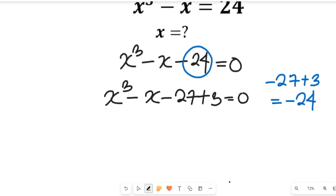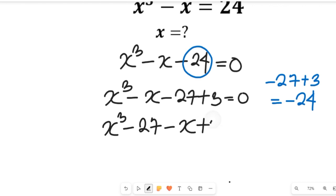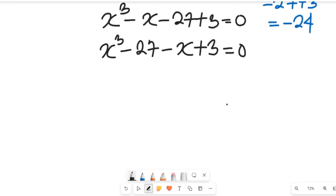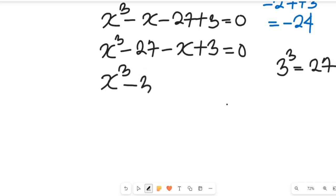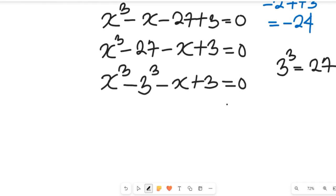This is the fastest way to solve this. We can rearrange to: x to the power of 3 minus 27 minus x plus 3 equals 0. Now, remember that 3 to the power of 3 is equal to 27, so we replace 27 with 3³, giving us x³ minus 3³ minus x plus 3 equal to 0.